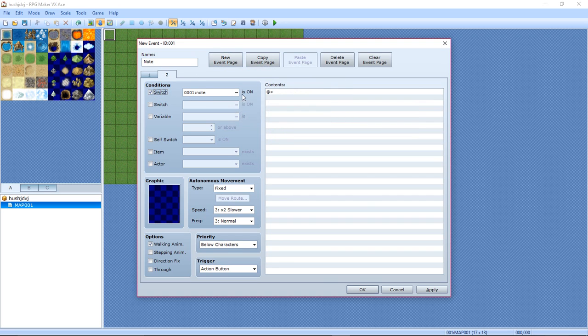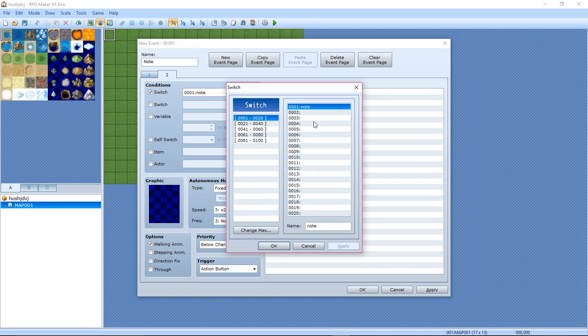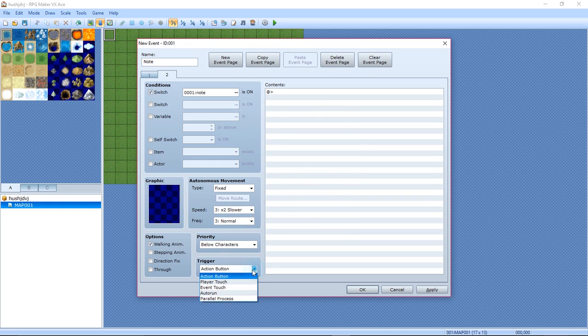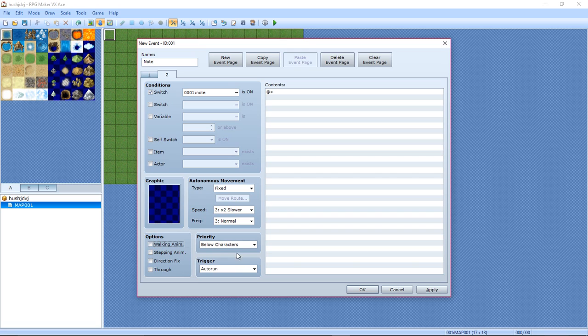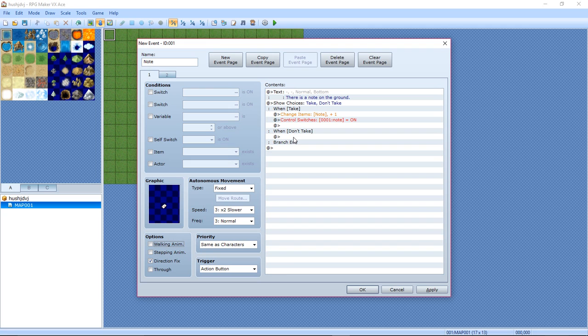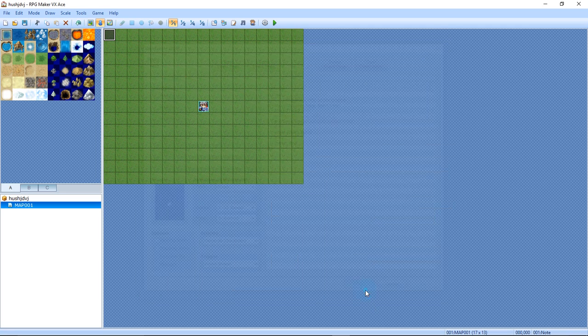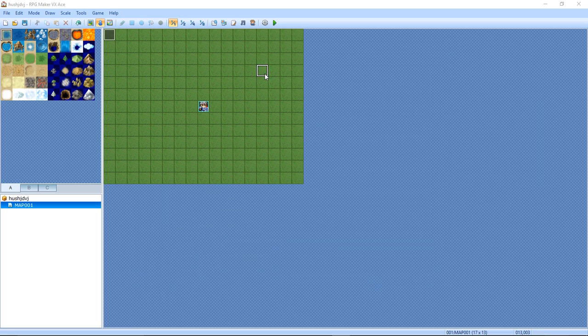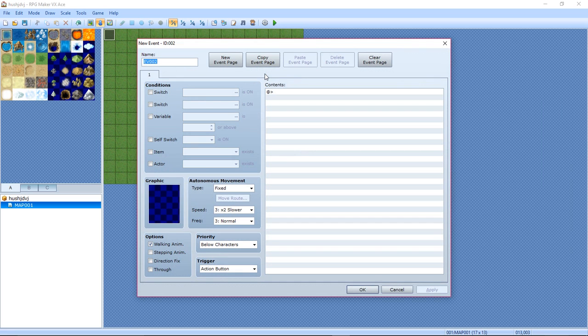Switch: Note is On. So if you have multiple switches because this is a game you've been working on for a while, all you got to do is just select Note. Make trigger: on a run, walking animation off. Now keep the rest empty. That's all right for that.